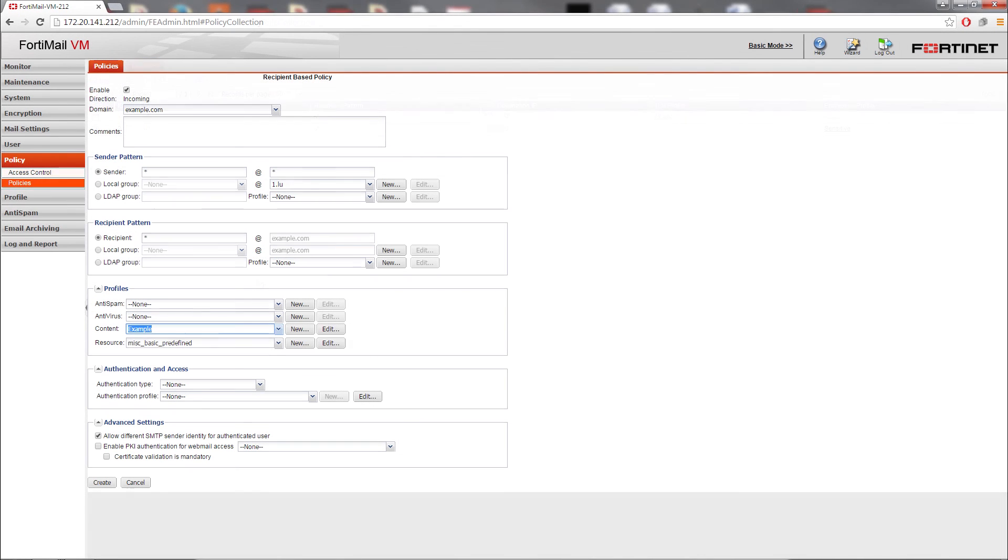The last step to configuring a policy is to use the content profile. Depending on whose email you want to encrypt, you can use either the IP-based or recipient-based policies.